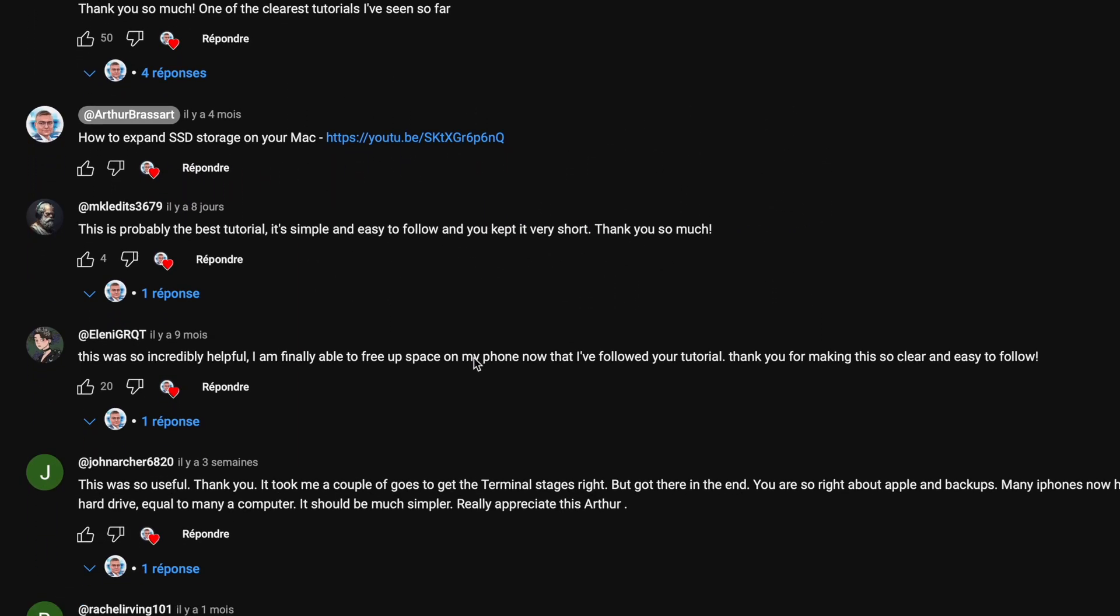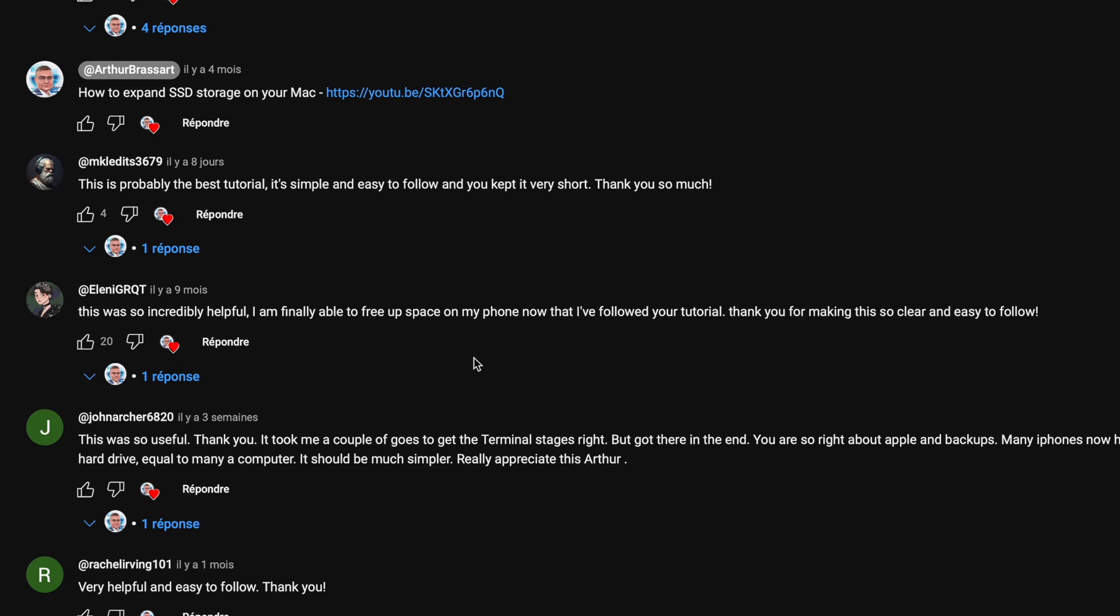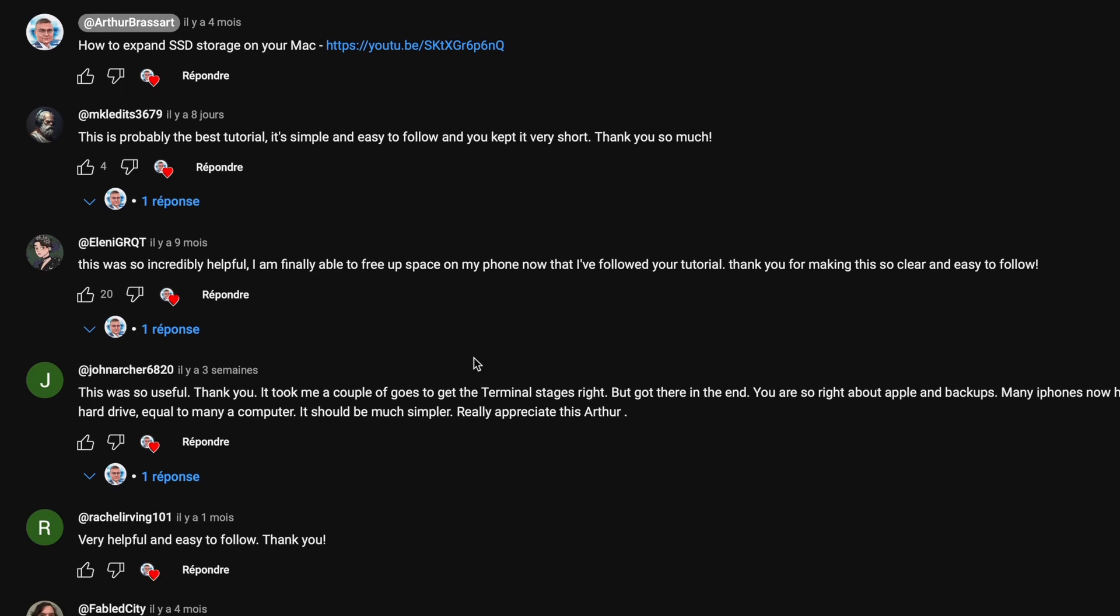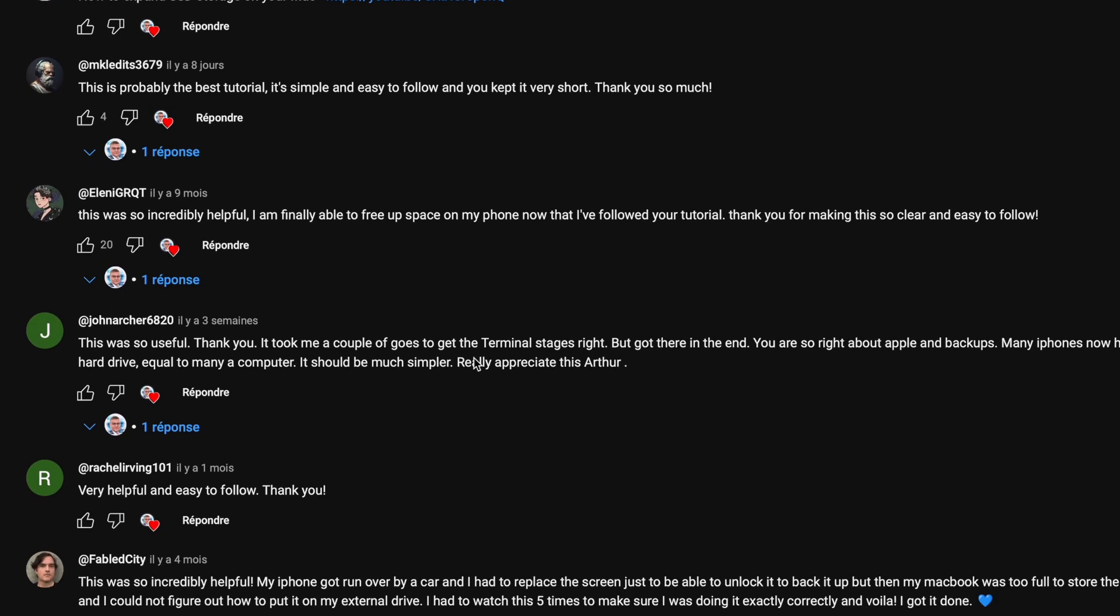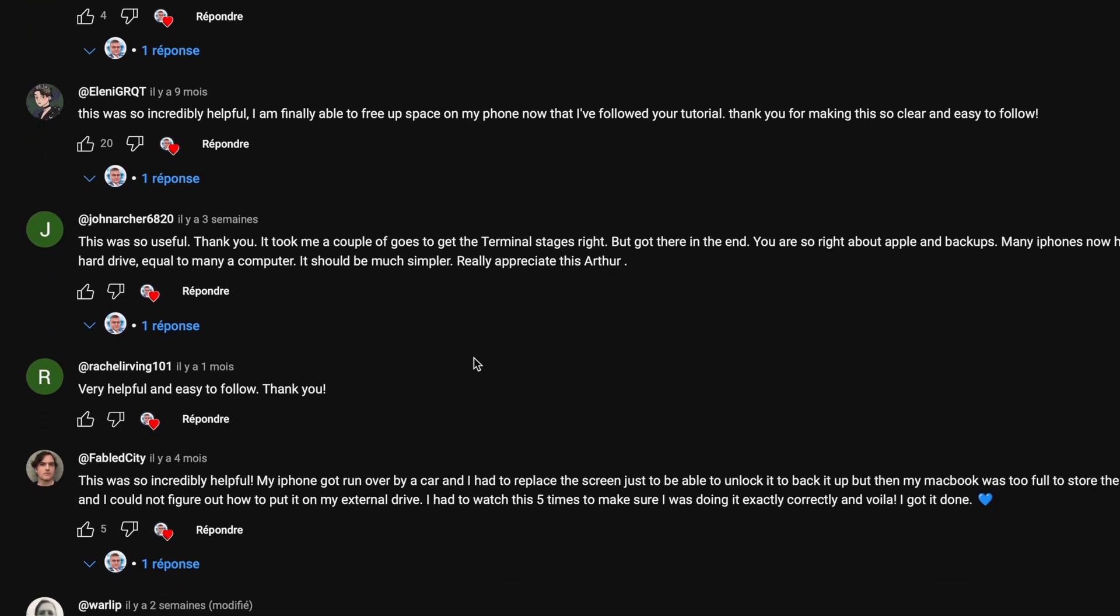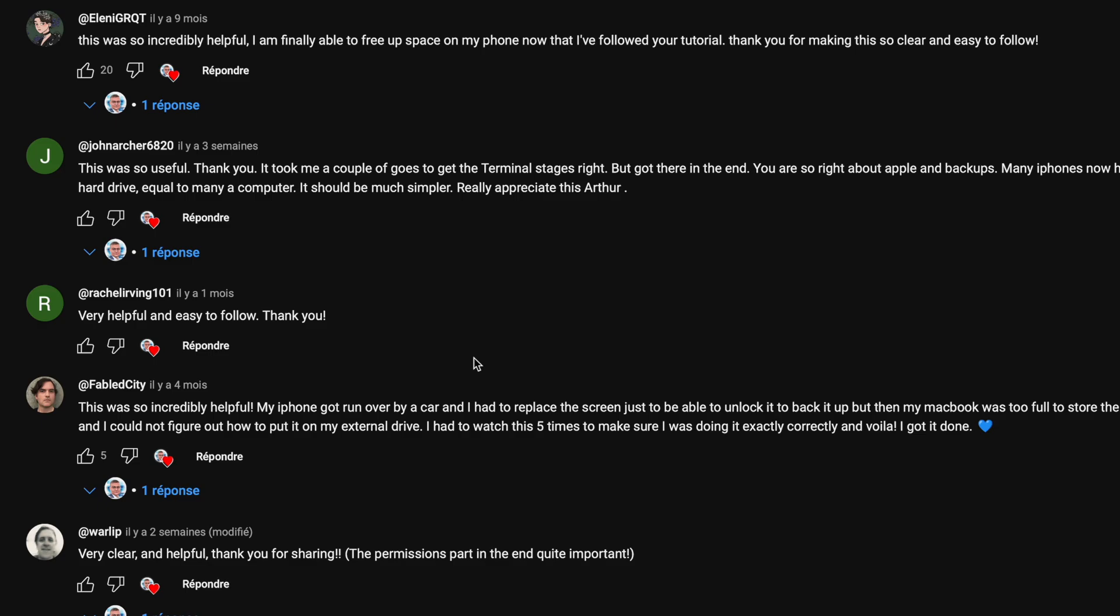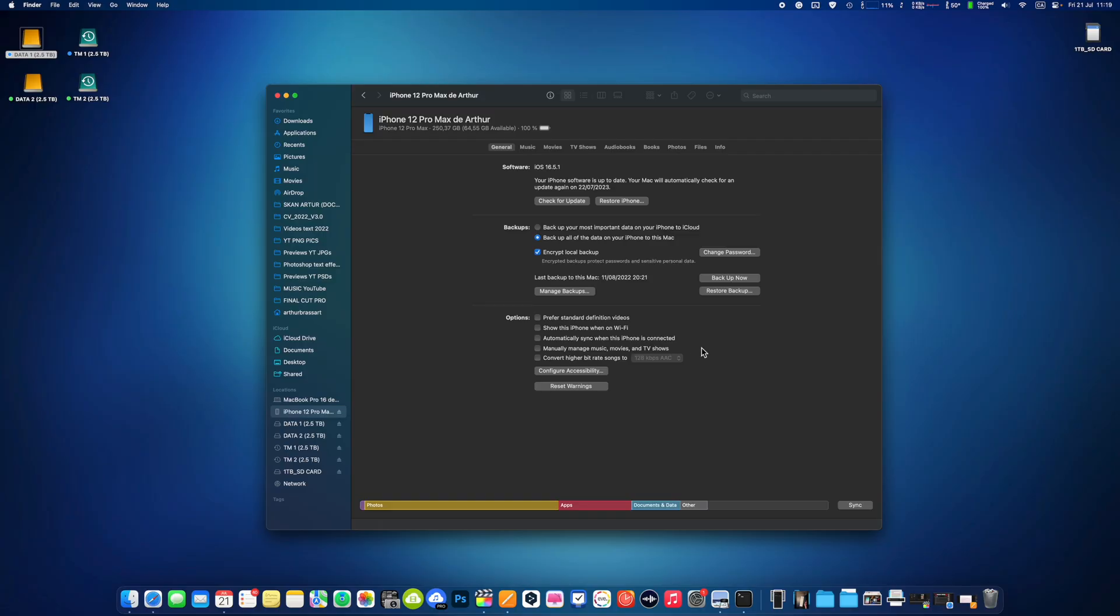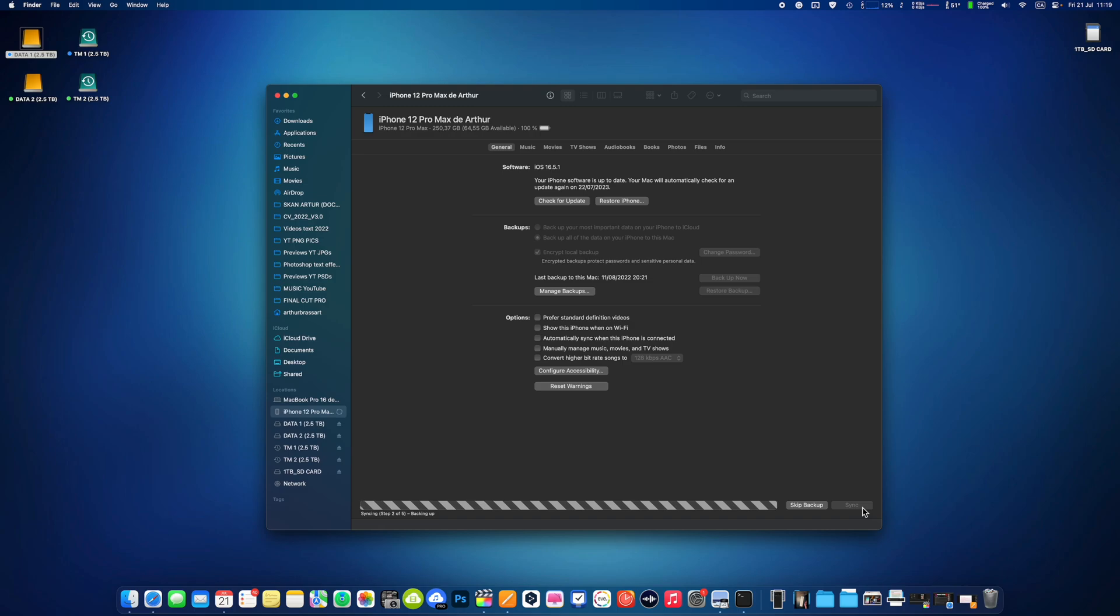This video was very successful and a lot of people are happy by using my method. In today's part 2 video I will show you how to restore your iPhone using your backup located on the external drive.